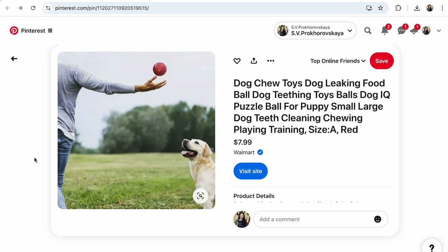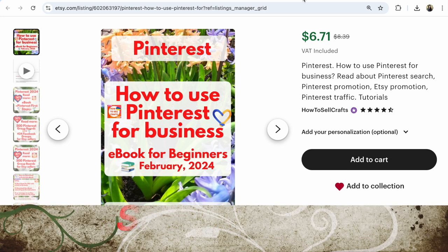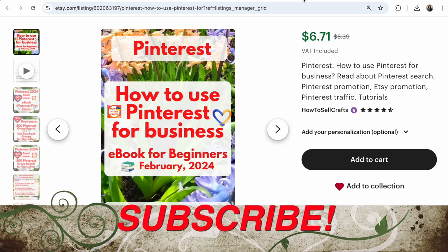Guys, if you need more, watch my next video and previous videos about Pinterest, and read my ebook — how to use Pinterest for business and Etsy for any marketplace. It's an ebook for beginners. If you have any questions, write them under this video. With you, Svetlana Prokhorivska — Etsy Shop YouTube channel, How to Sell Crafts. If you like step-by-step tutorials, subscribe, guys! Bye!